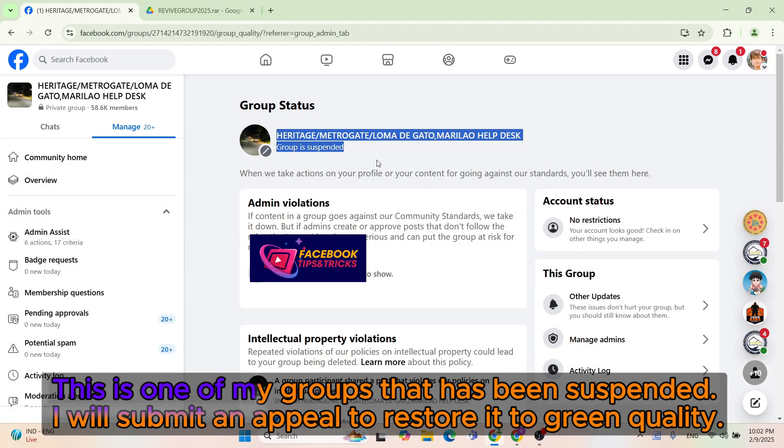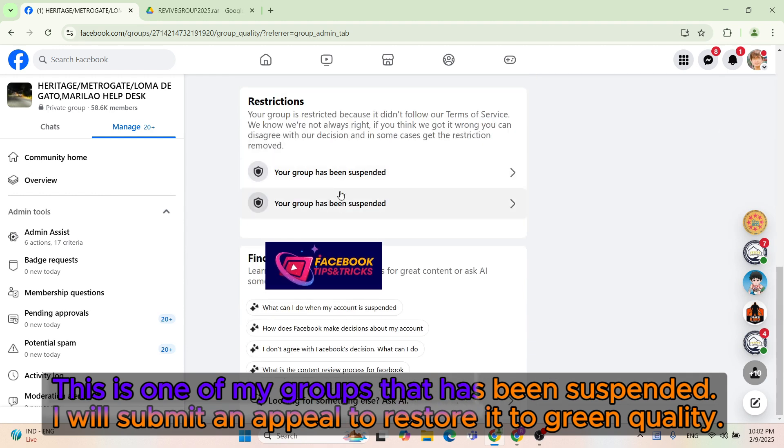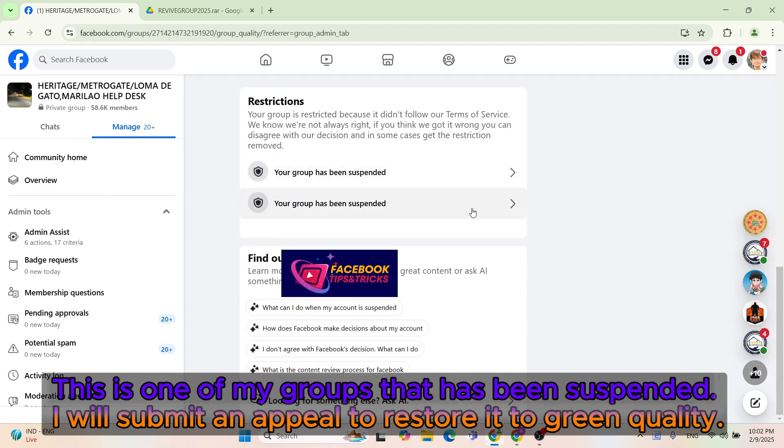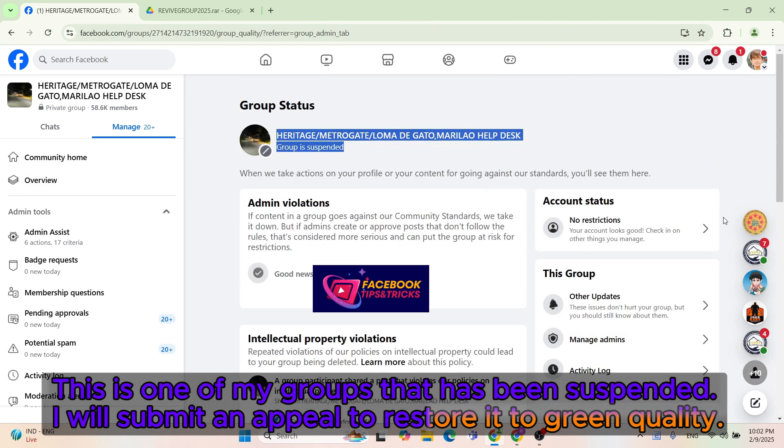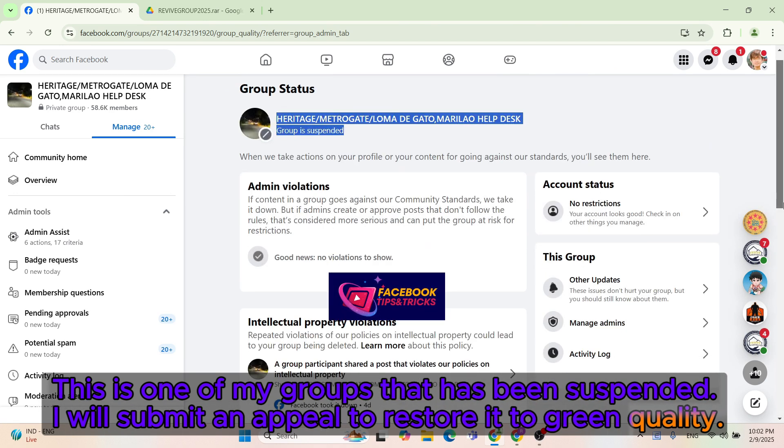This is one of my groups that has been suspended. I will submit an appeal to restore it to green quality.